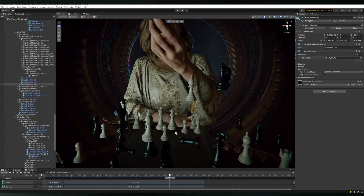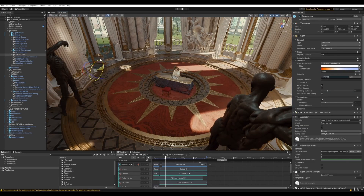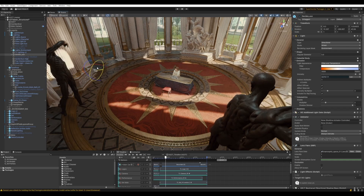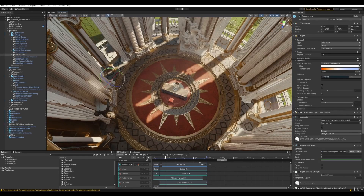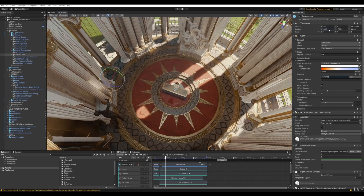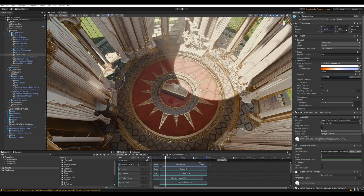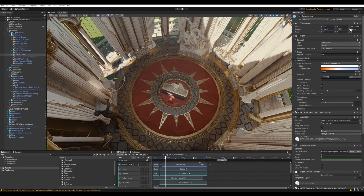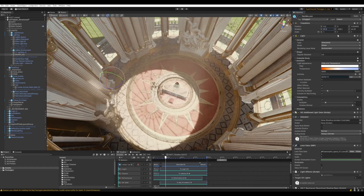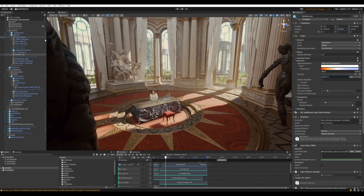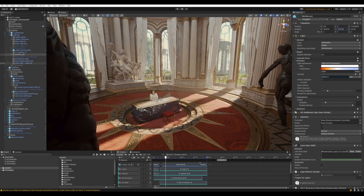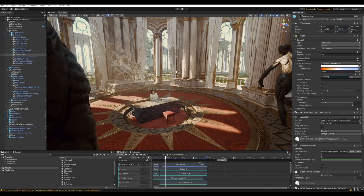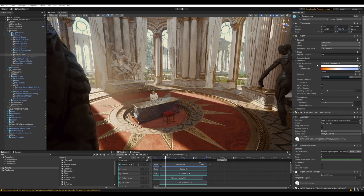For our scene, the center of the room is where our character sits, and it's where we want to put all the focus. The idea for the scene is to have the room lit by natural light, so we can start by playing with a simple directional light to imitate a sun. When moving the sun around, our surrounding structure starts casting shadow shapes on our subject.